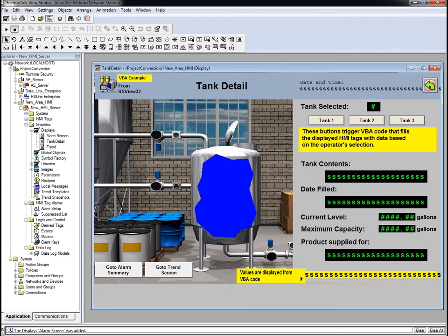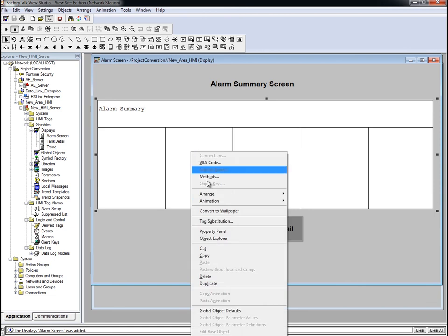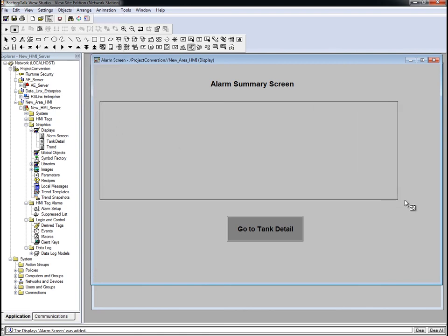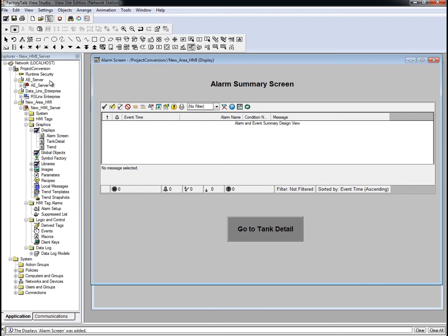Now, to view FactoryTalk Alarms and Events at runtime, we'll need to go to the Alarm Summary screen and update the Alarm Summary control. This needs to be done manually — the RS-View32 Alarm Summary is not automatically converted when imported into FactoryTalk View SE. Open the Alarm Summary screen, delete the Alarm Summary object, and re-add the Alarm and Events Summary object in FactoryTalk View SE. This object subscribes to Alarms and Events in the FactoryTalk system and lets you monitor and interact with them. This control is highly customizable, but we'll leave it as is for this demo. Click OK to close the Properties window. Save and close the display.